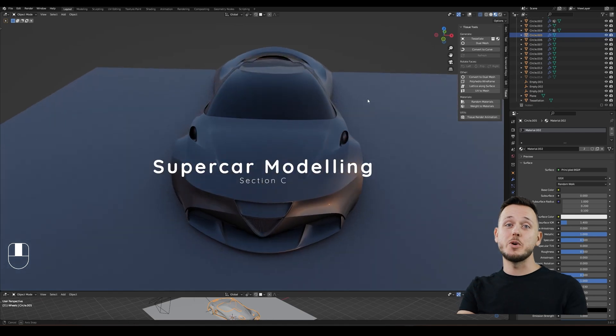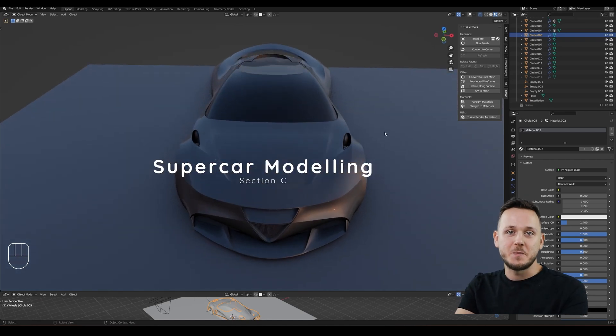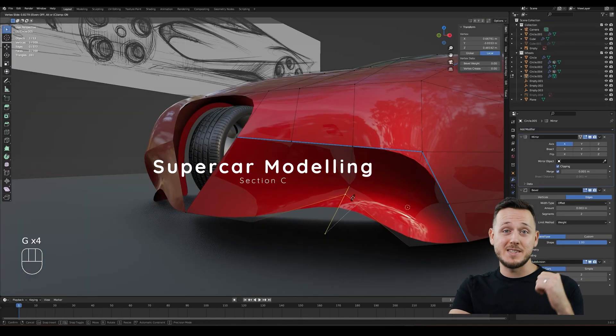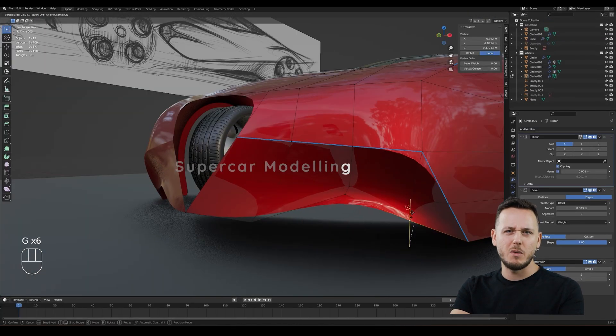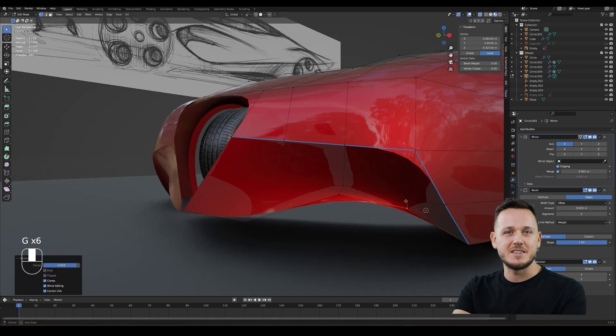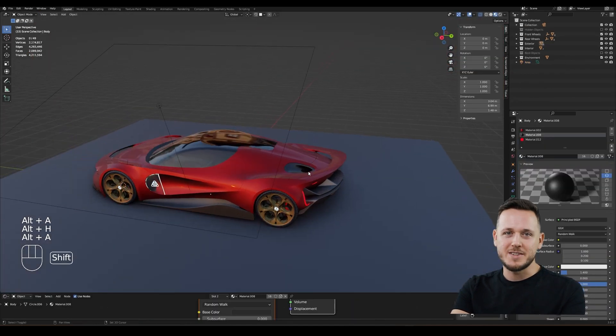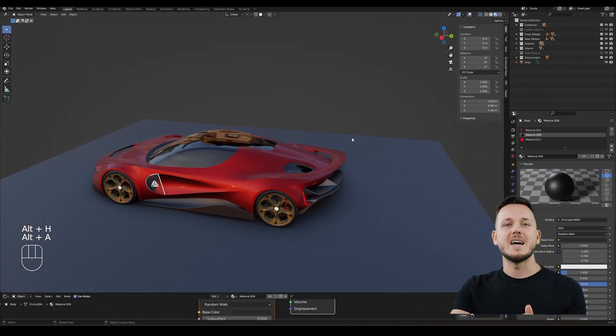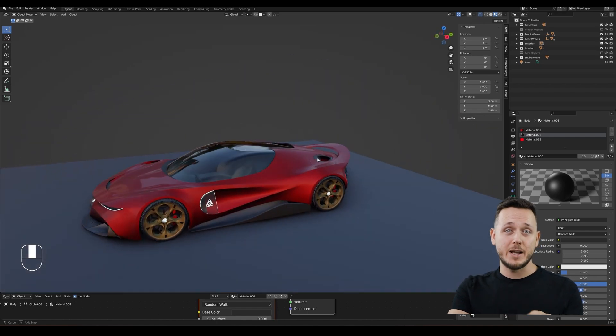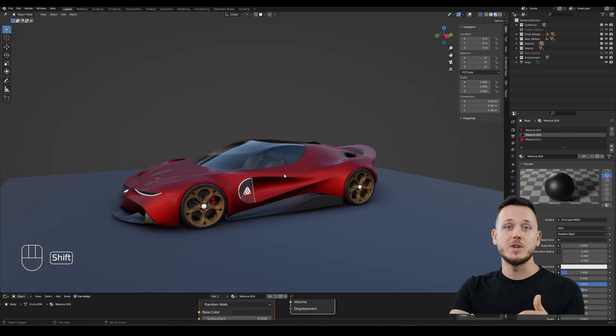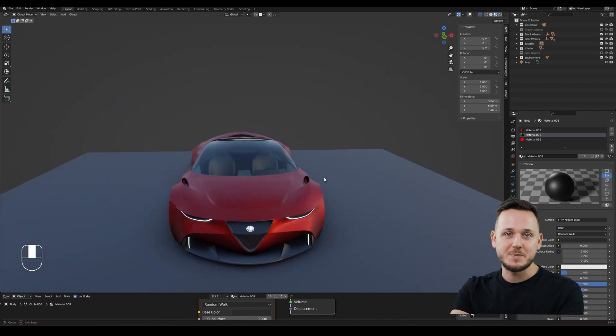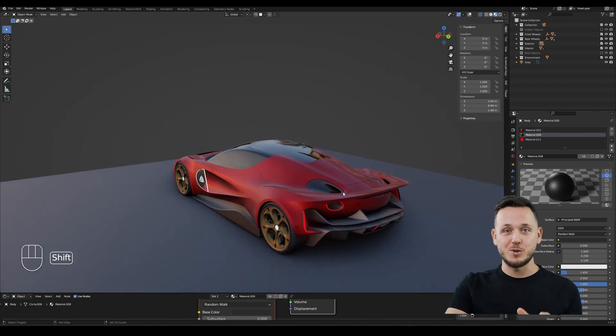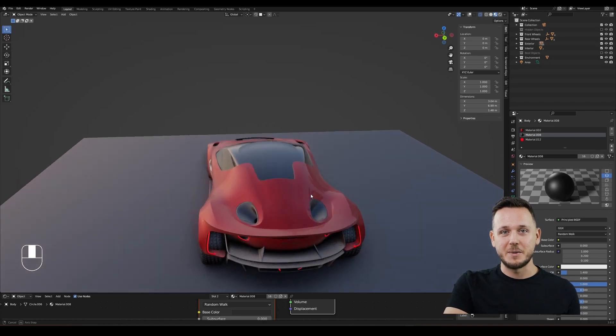Section C, Super Car Modeling. That's where we will model this car based on a single sketch. We will basically design it in 3D. No blueprints, no boring stuff. This car has fading character lines and soft surface language combined with sharp edges. So it covers a lot of interesting parts of car design modeling.